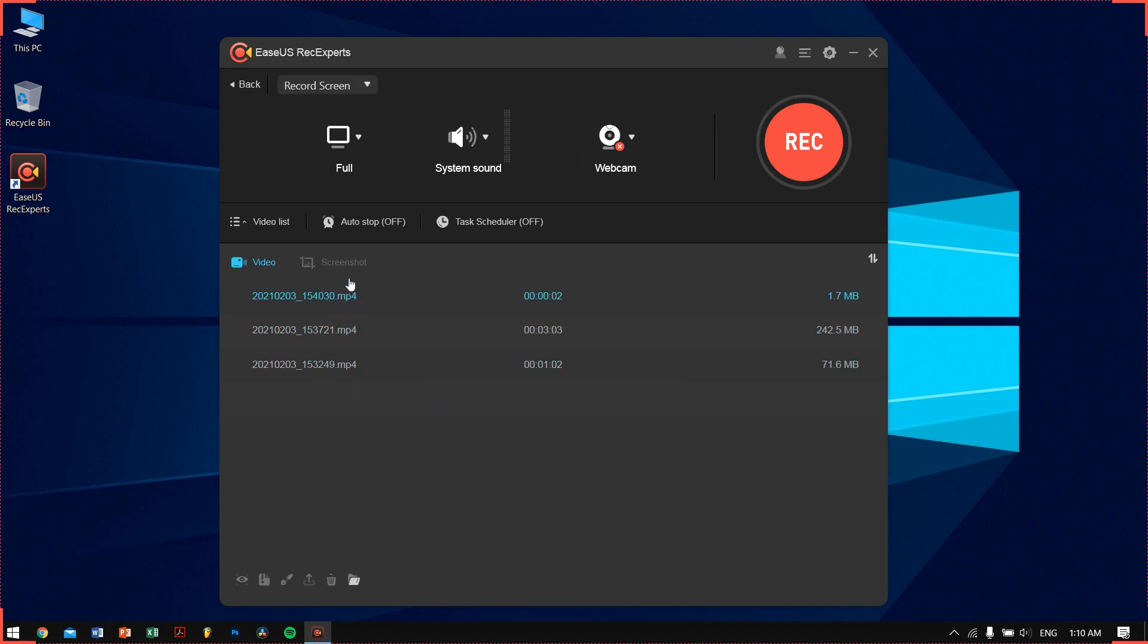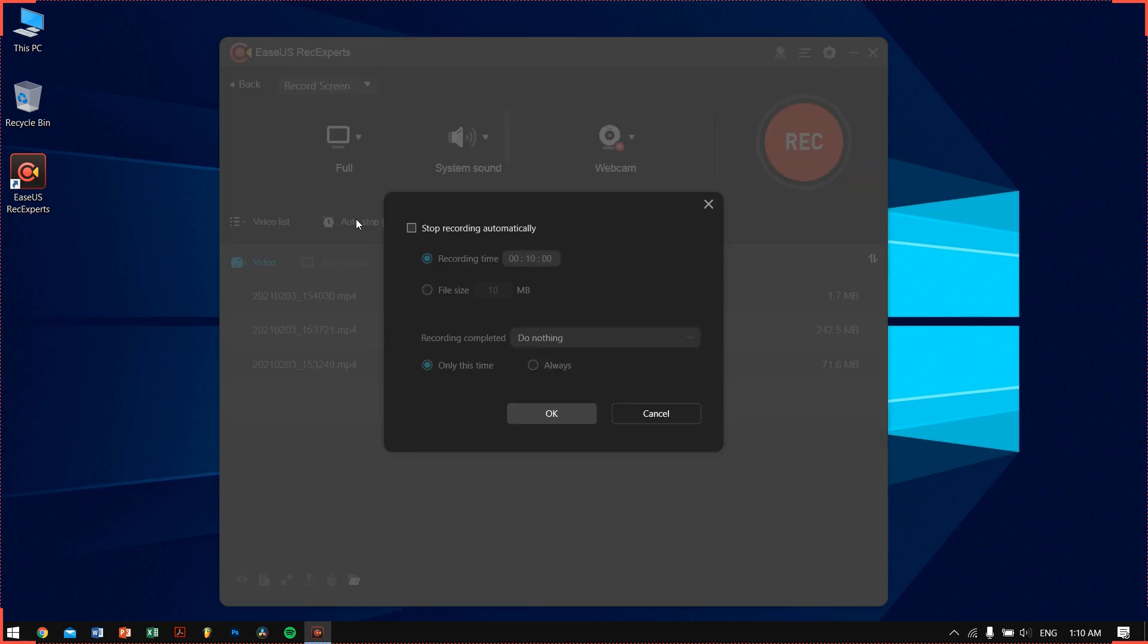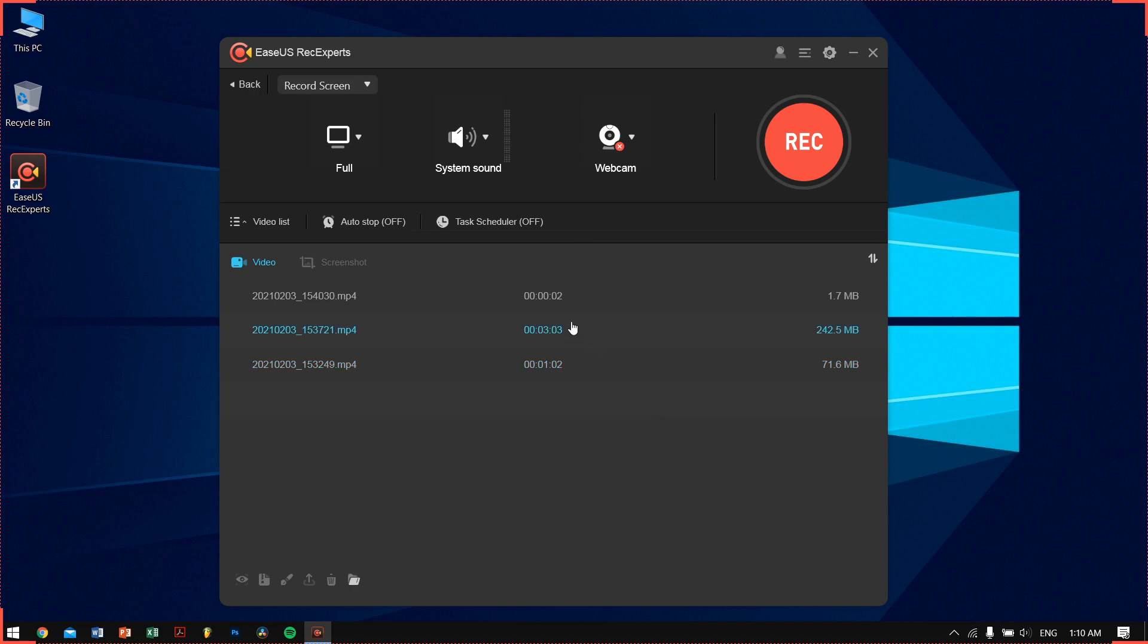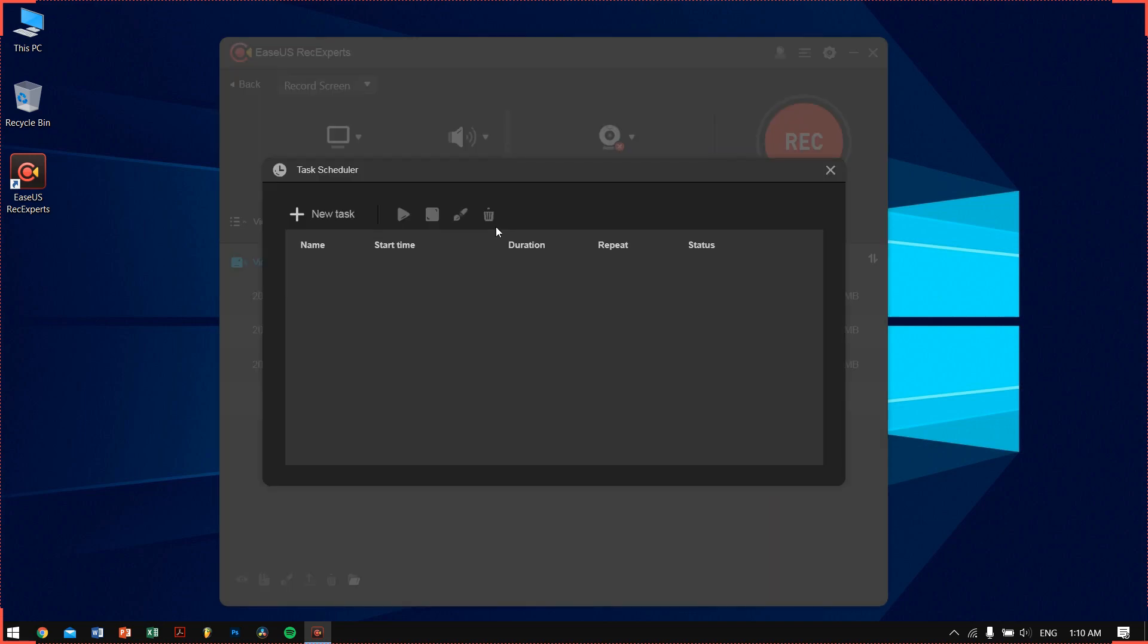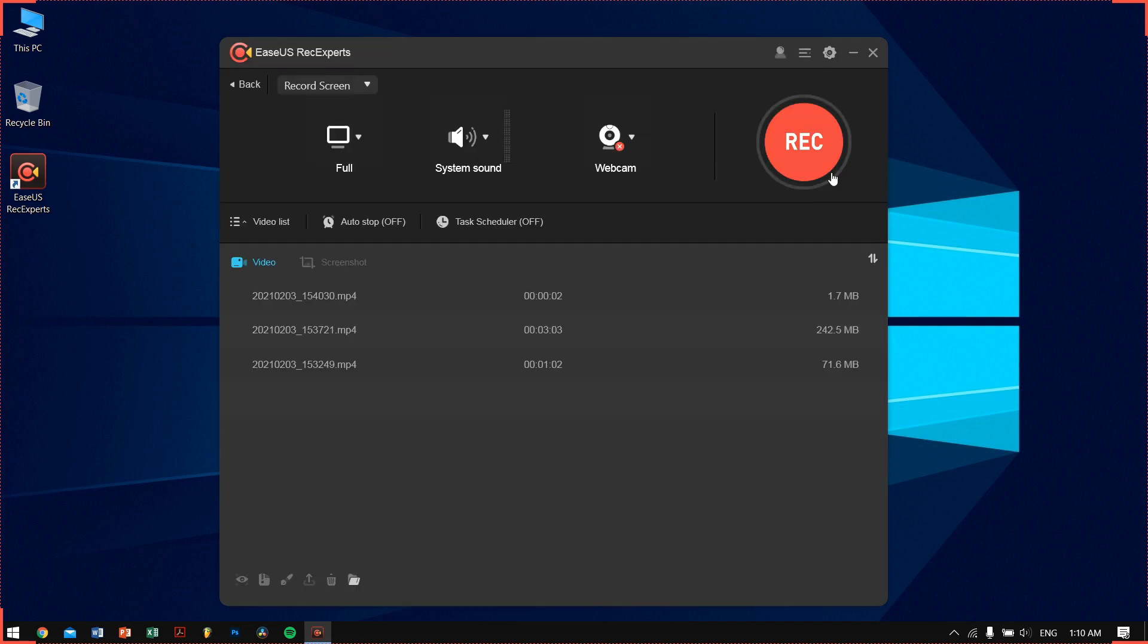On the video list, you can see that I have tested some recordings. On auto stop, you can turn it on if you want to stop the recording after 10 minutes. And in scheduler, you can schedule some recording if you want to.